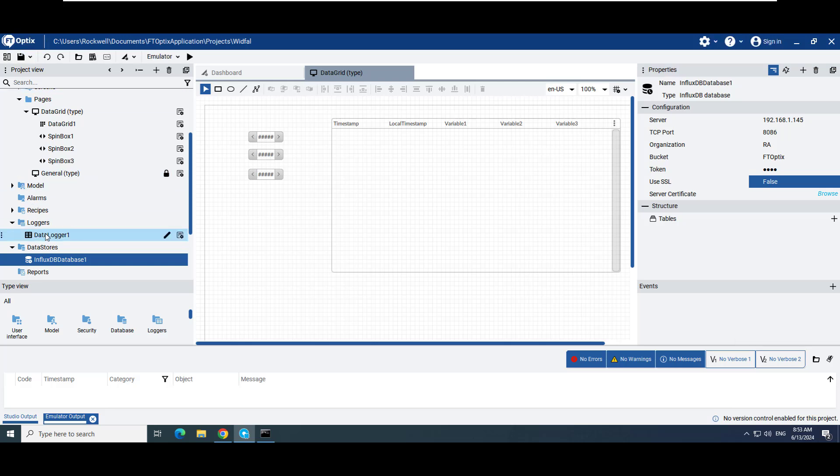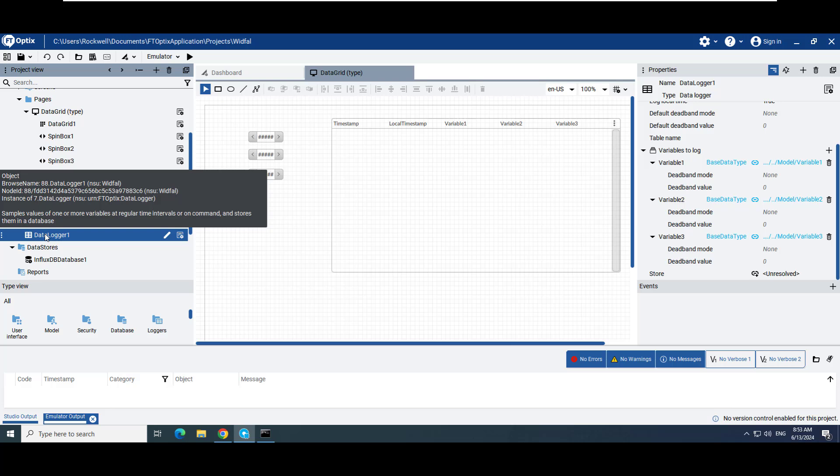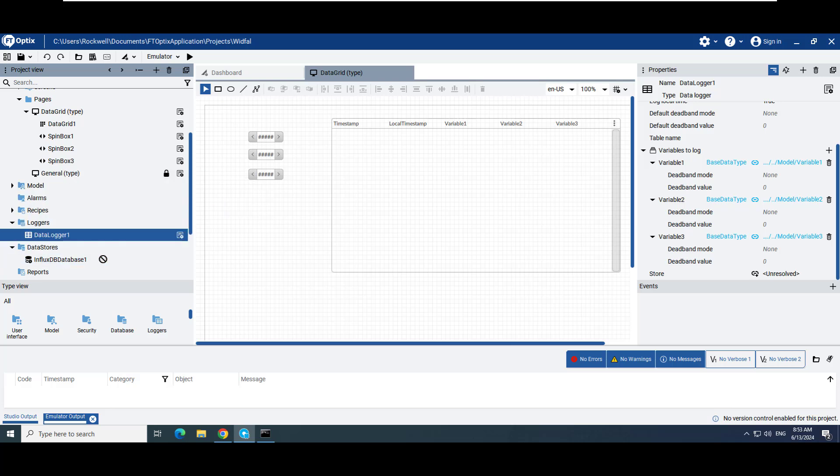Create a data logger to log your variables and assign the InfluxDB data store to the store property of the data logger. You are now ready to log data to InfluxDB.